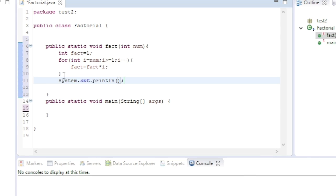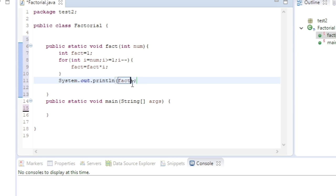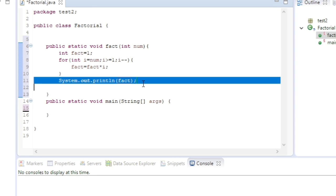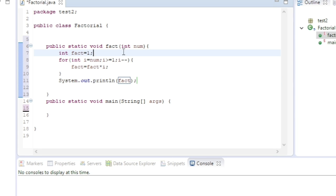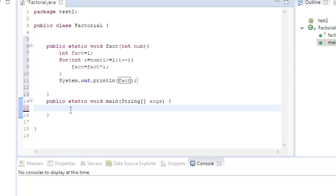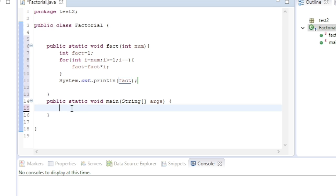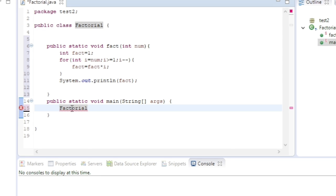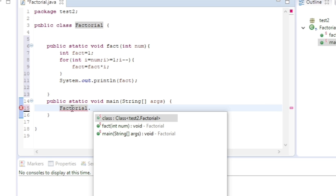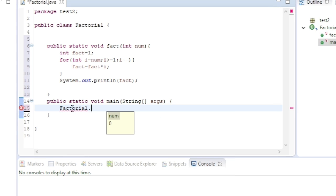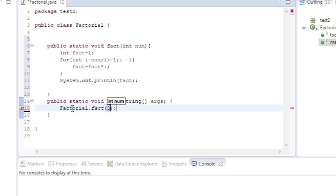We can print this fact value using the println method. Now our program is ready. Let me call this program from the main method: Factorial.fact(), and let me pass 5.